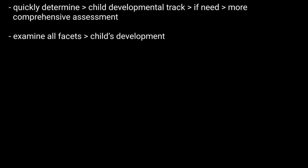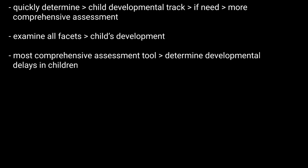The Ballet 4 Screening Test can quickly examine all facets of a young child's development. This makes it the most comprehensive assessment tool for determining developmental delays in children.